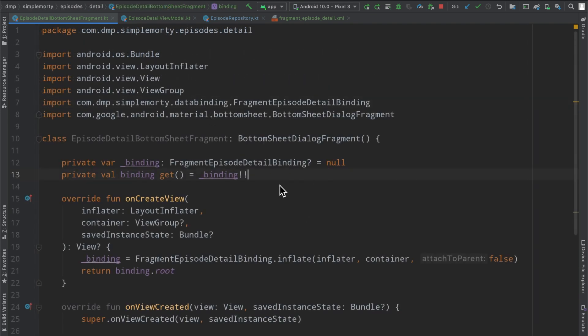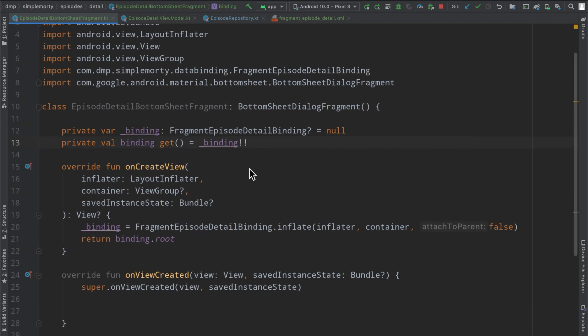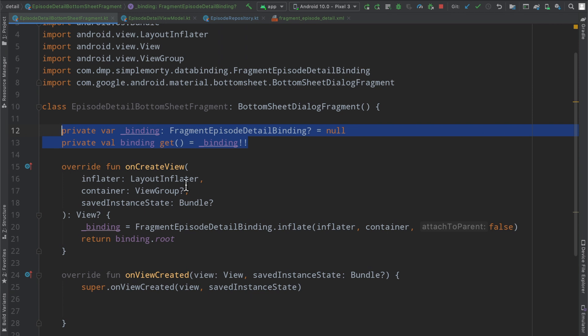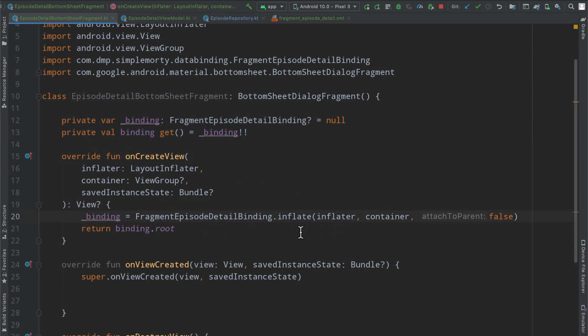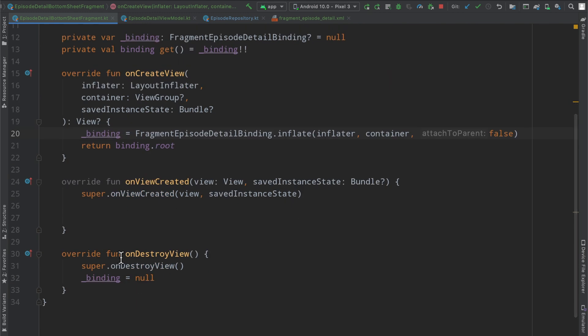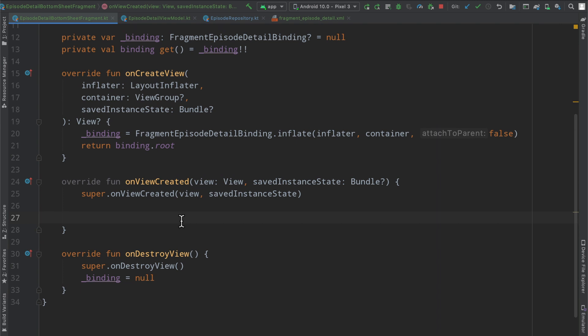And so quickly implementing some of our view binding here that we have come to know. So we override our onCreateView, we set up our binding here, we then also null that out in onDestroyView here. So everything works exactly as we would expect, like a fragment. So we can just get that stuff out of the way right here.